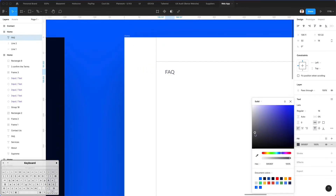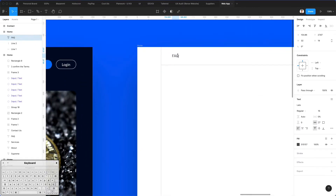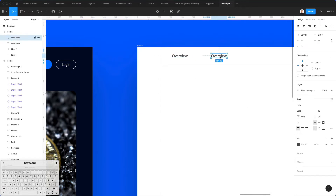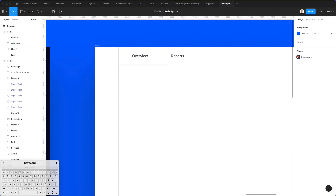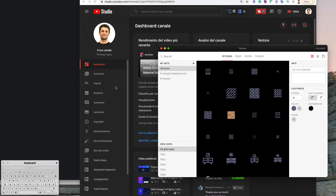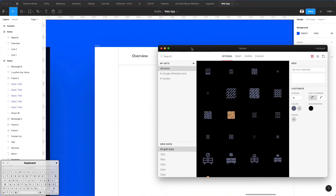Now we're going to create a dark version of the text. Let's bring it here and write 'Overview' — let's make this one bold. Let's duplicate this and write 'Reports.' Let's bring it more on the right.